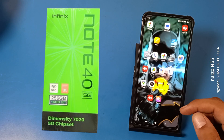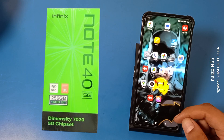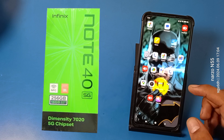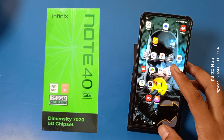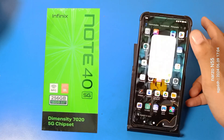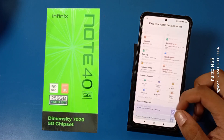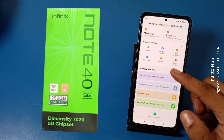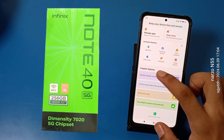Before watching this video, if you have not subscribed to our YouTube channel then subscribe to it and like our video. So let's start. First, you have to open the Security app.